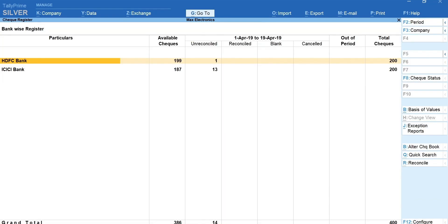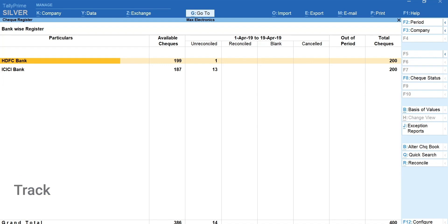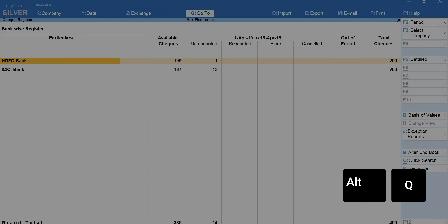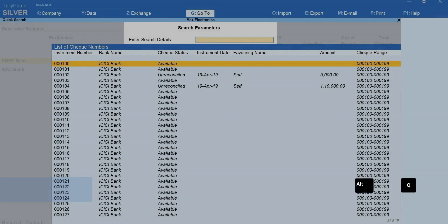Using this report, you can view, search and track your check details. To quickly locate a check, press Alt plus Q for quick search.